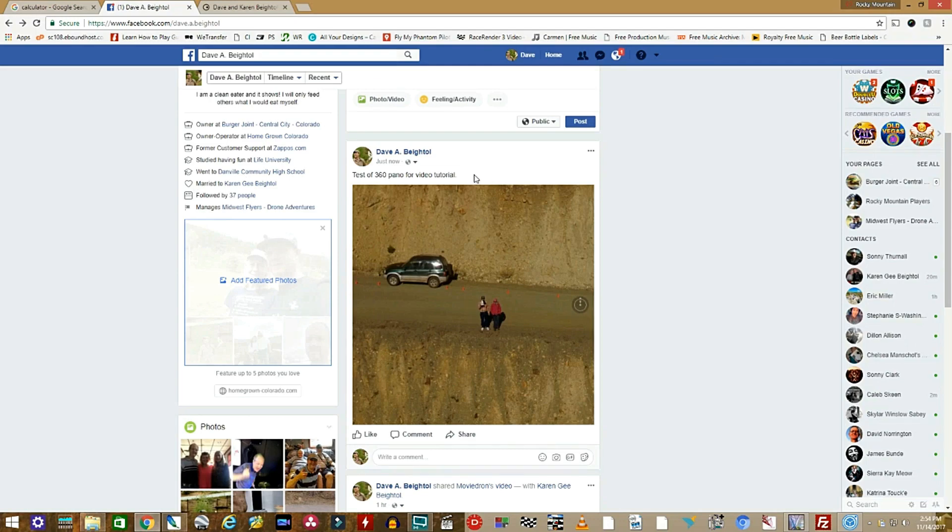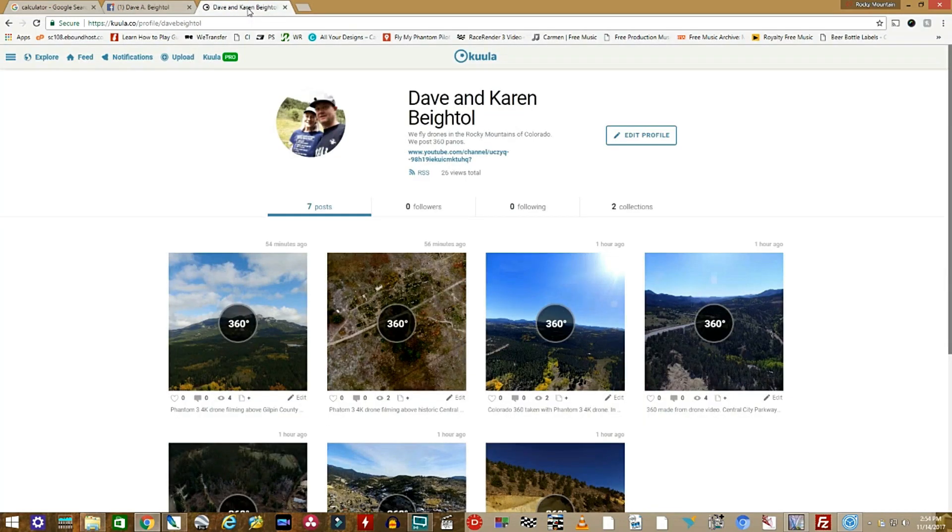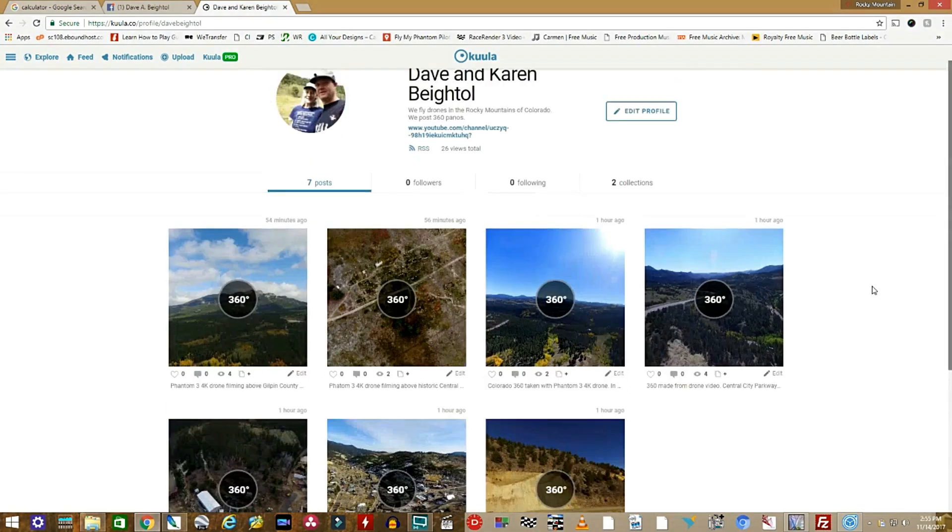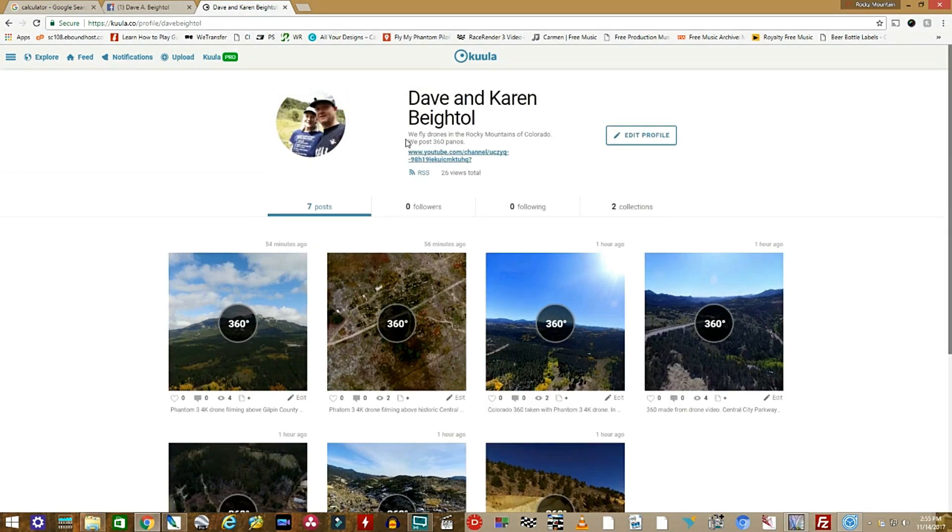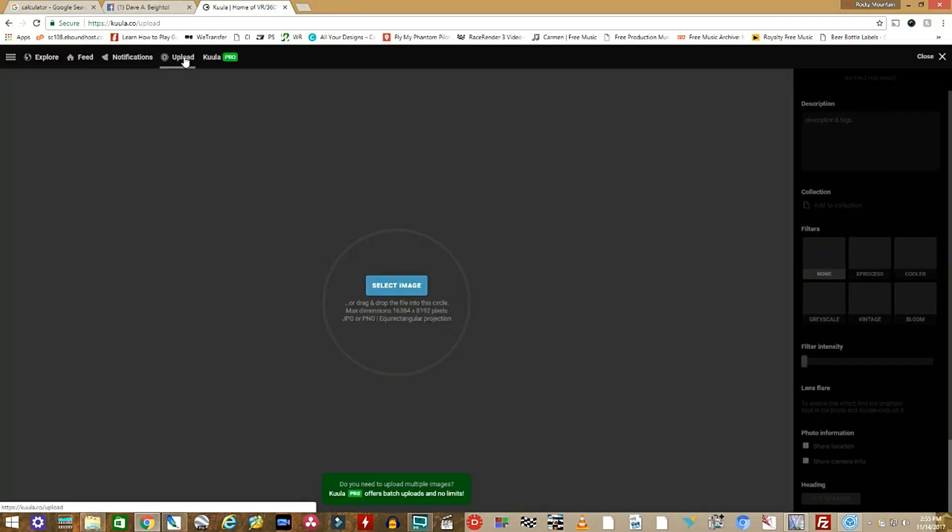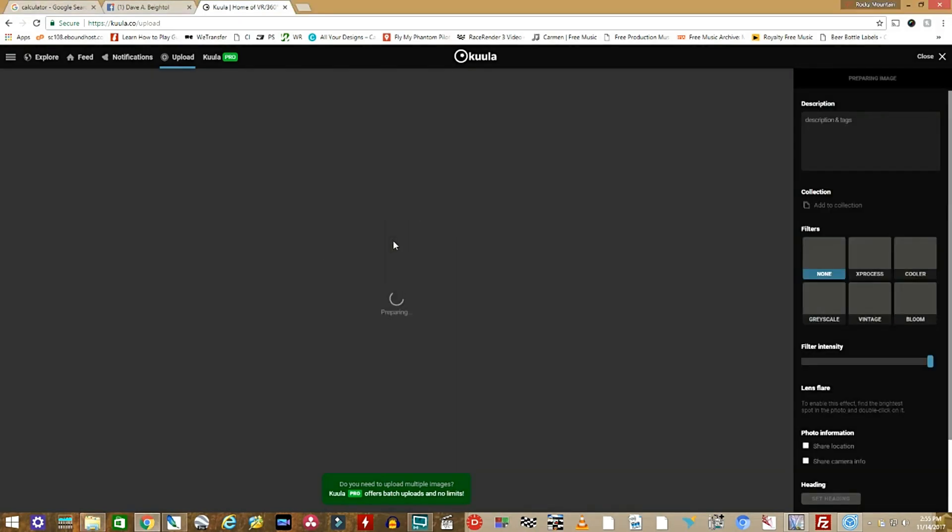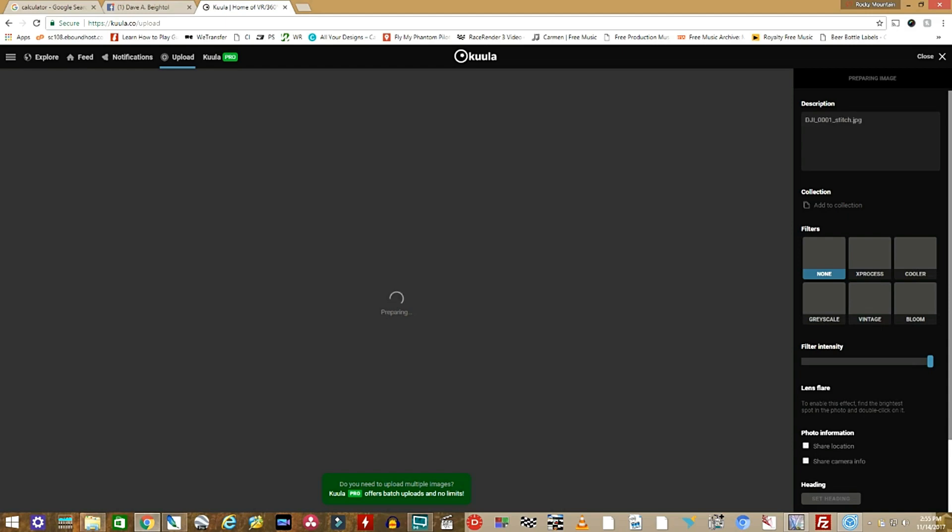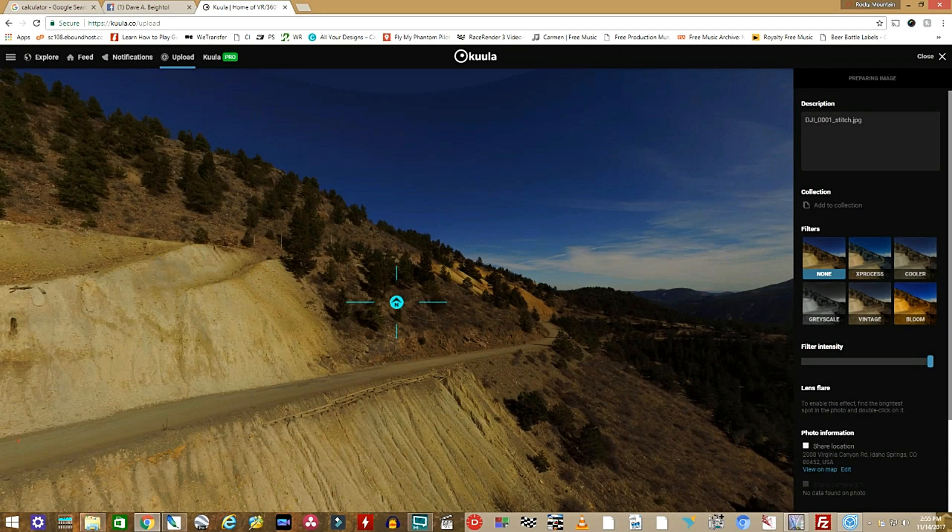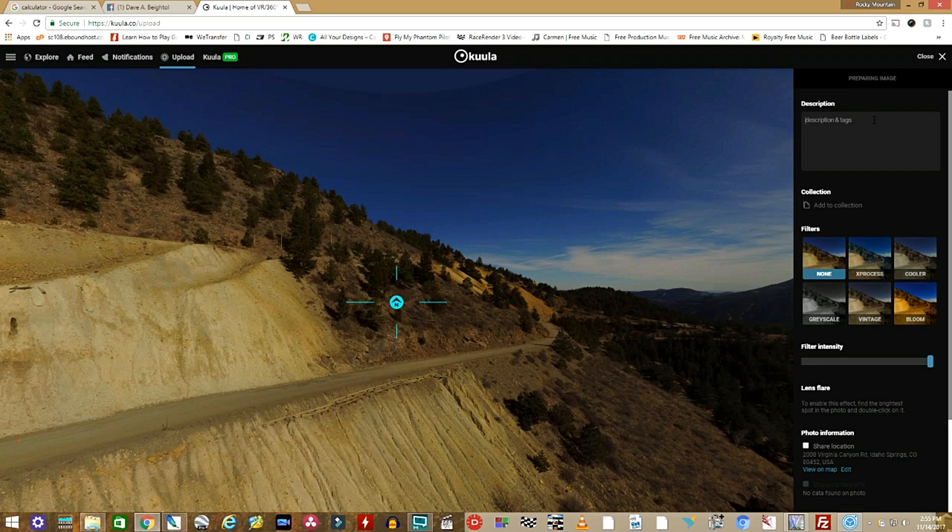Another thing that we've found is that there is another great site out there to share on. It's called Kula. Link below. It's a free site that lets you upload up to 100 panos a month. You just simply like Facebook, drag your newly made pano into their upload box. And away it goes. This is nice because it lets you set a little more, do a little more editing than Facebook. You can put in a nice description, of course.